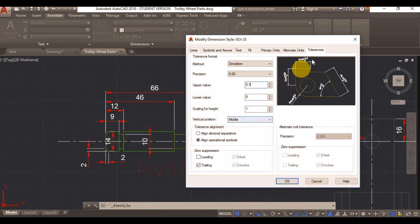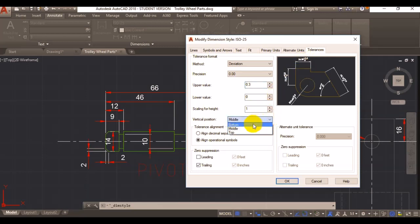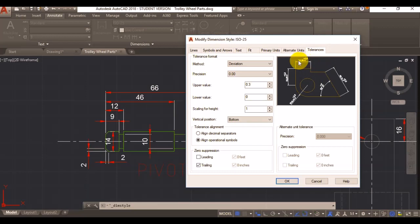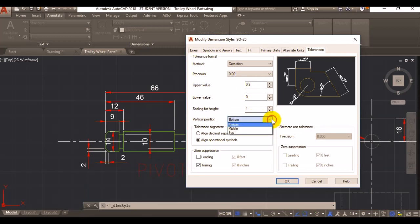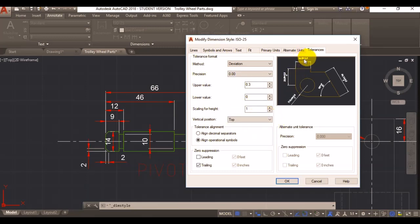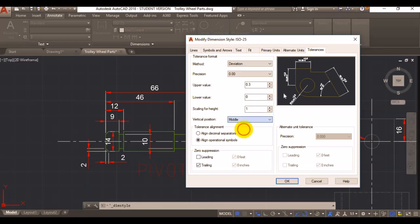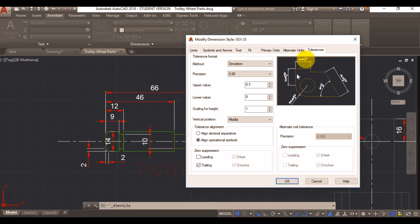You can change the position of your values. Right now it's set up on middle, which is probably the best, because on bottom means that your dimension will be aligned to the lower value of your tolerance. Top will be aligned with the top value, so we'll probably use middle so your dimension is aligned in between both your upper and lower value.